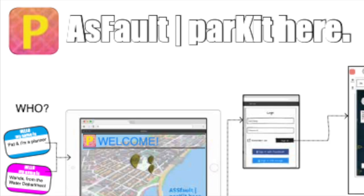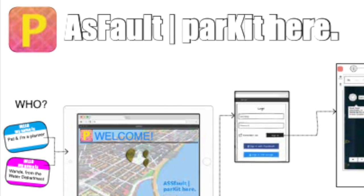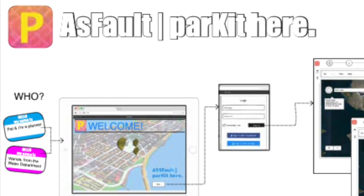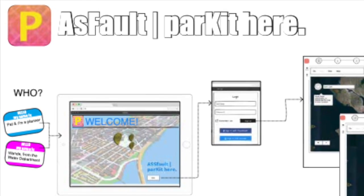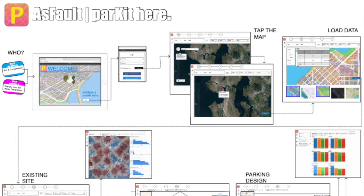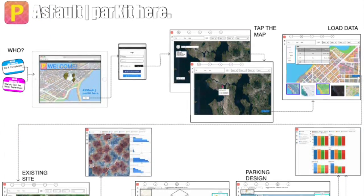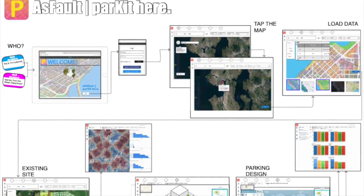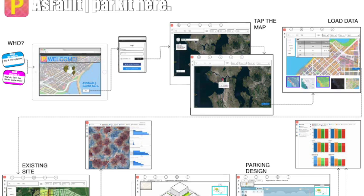We're Paul the Planner and Wanda from the Water Department. In this slide, we see a general overview of the user interface for Asphalt. Step 1: Select the location. Step 2: Select data.